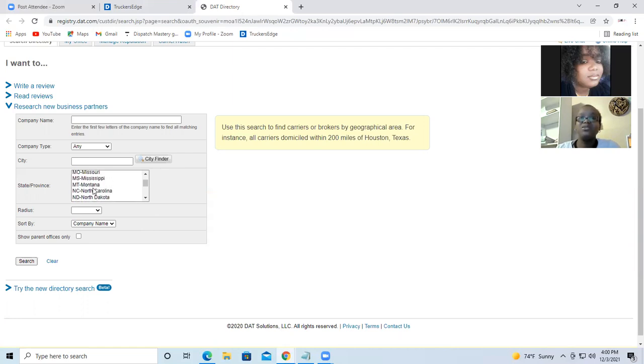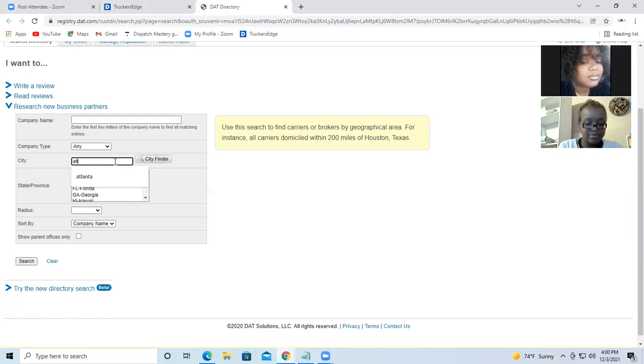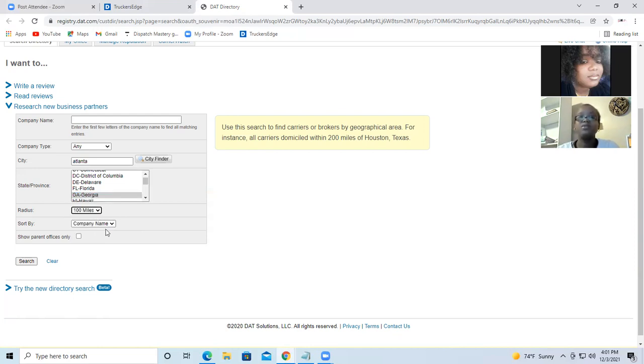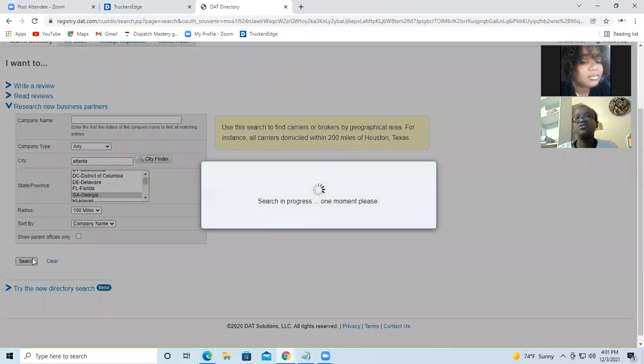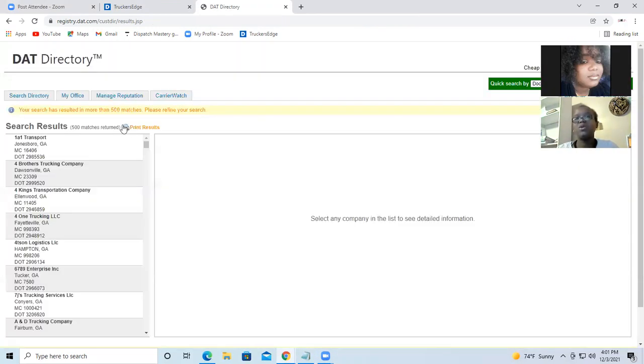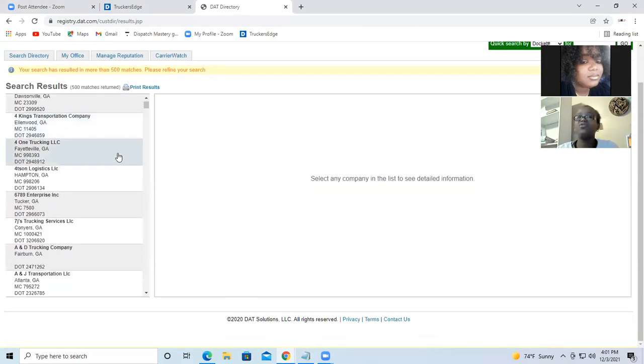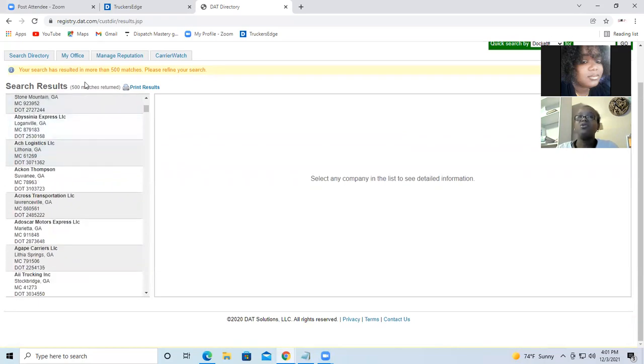So you put the city, I put the city Atlanta. Then Georgia, the state, the radius, of course, 100. So leave the name and click on search. So it will take you and give you the list of the companies that are in the Atlanta area or 100 miles from Atlanta.